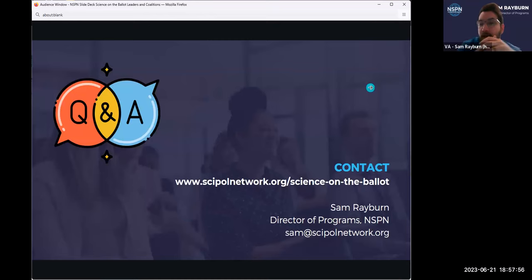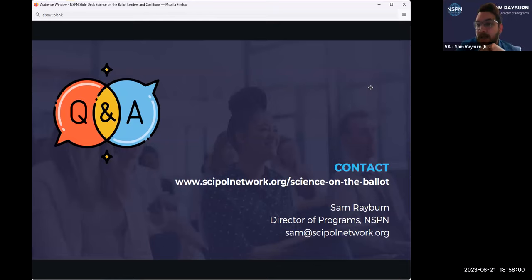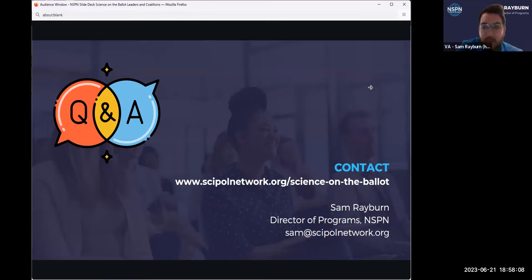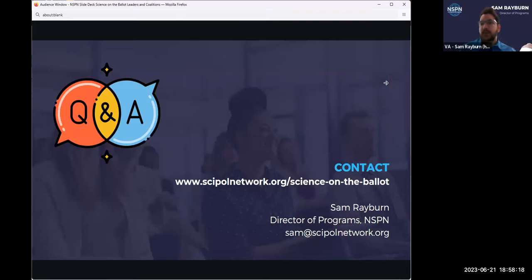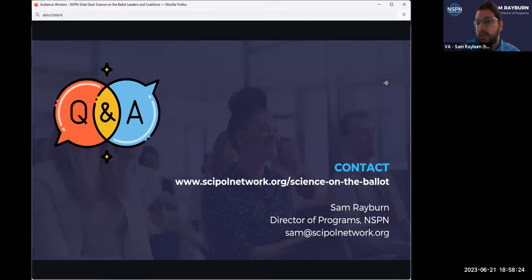Here is some contact information — again our website, and there's my email. I am very excited that hopefully in the next several weeks we'll be able to introduce you all to a coordinator who will oversee this program, and that will also be a great point of contact for you all. Does anybody have any questions either about the resources on coalition building and the information I shared, or about the program in general?